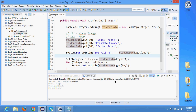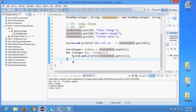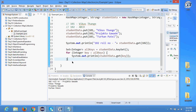Let's run it. You can see that Vikasthange, Prajikta, Farhan Patel are printed because first we got all the keys and then we iterated over the collection. This is one option to iterate over a map — there are multiple options, but this is a common and simple approach since we already know how to work with Set from the last session.